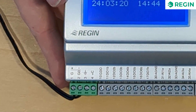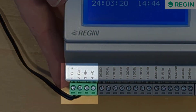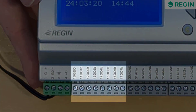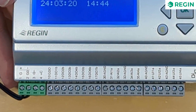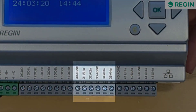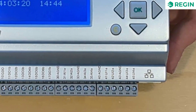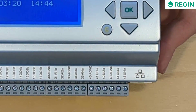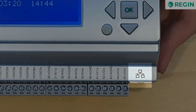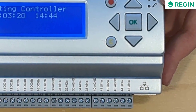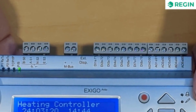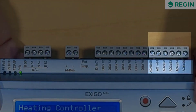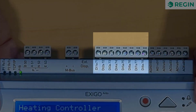The bottom row of connectors includes the power supply, digital outputs, analog inputs, universal inputs, and the TCP/IP port. On the top row, we find the analog outputs and the digital inputs.